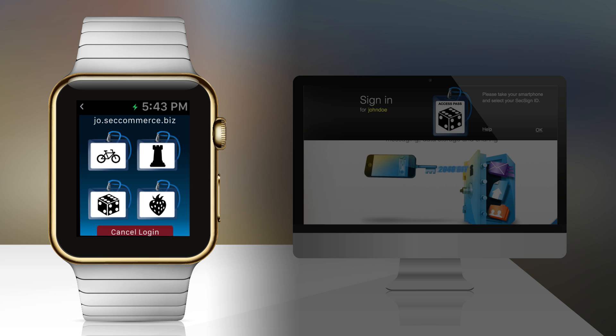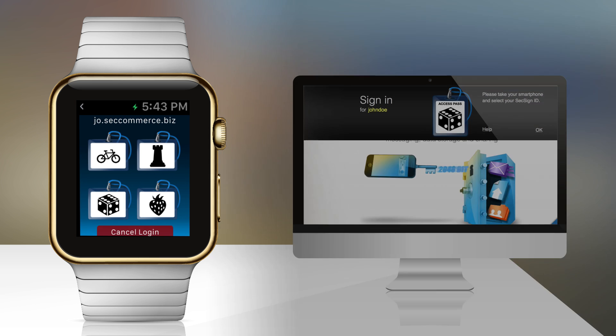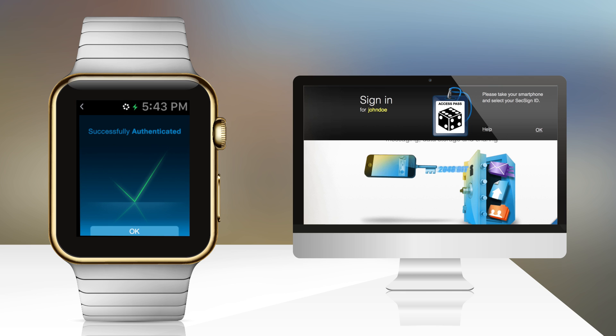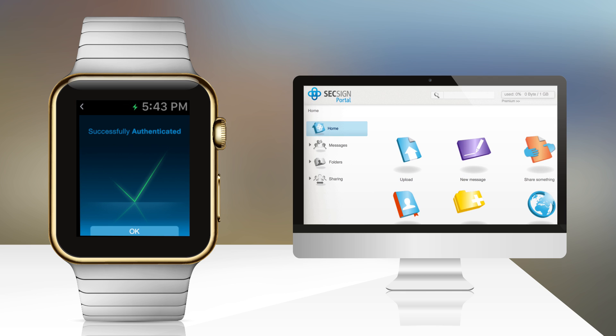Four access symbols are shown on your watch. You simply select the one that matches the symbol shown on the secured services login screen. It's that simple. You are now logged in.